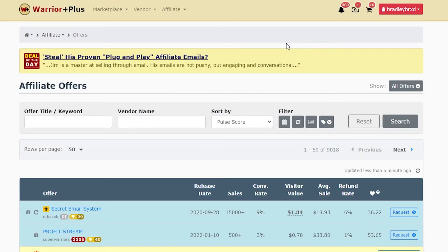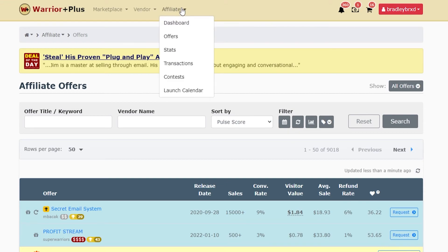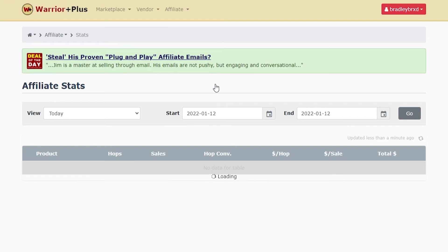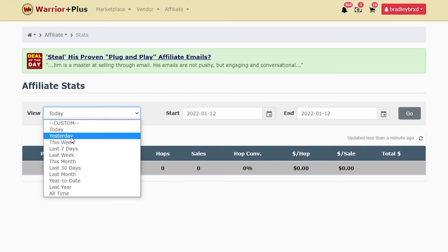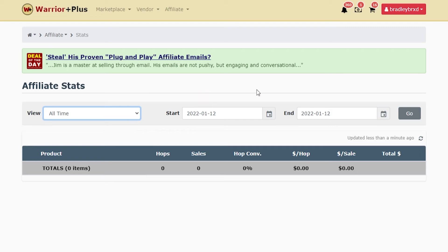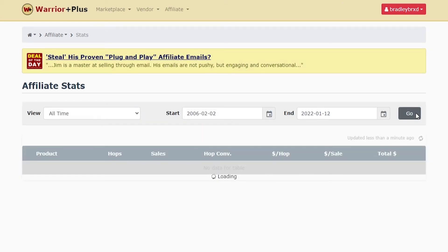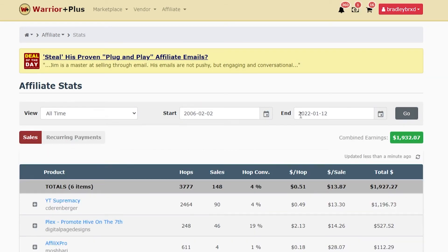Now once you're sending traffic to an offer, you might want to check on your stats. To do that, you will go to affiliate and then you will go to stats. And that will show you all of the stats for today, yesterday, this week, or you can filter by all time or any parameters really.